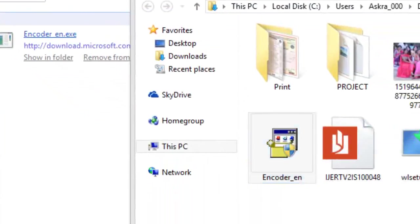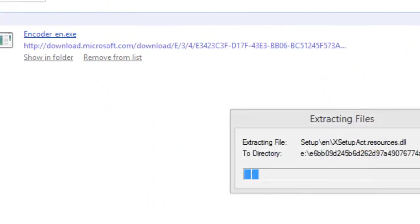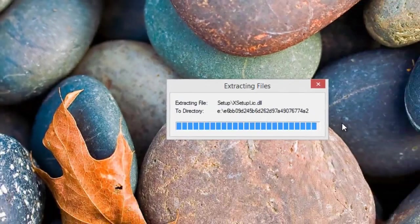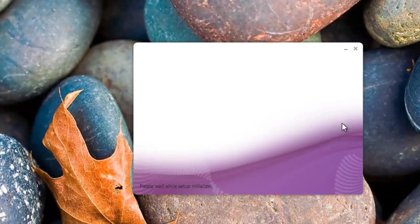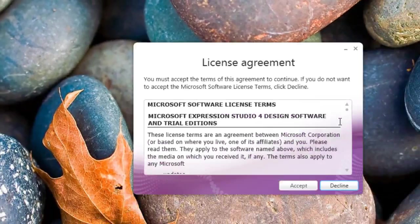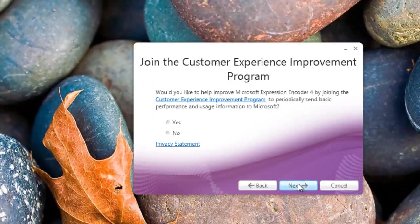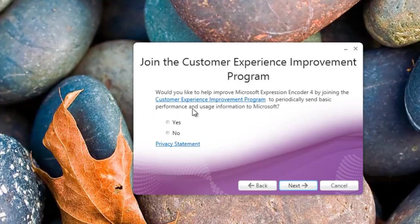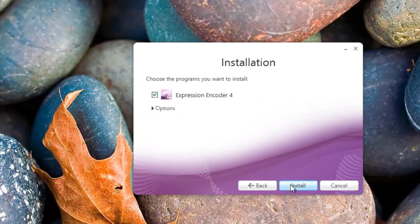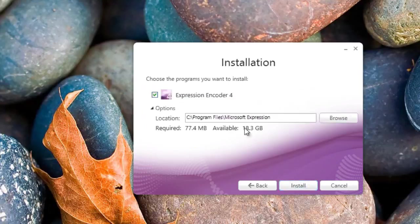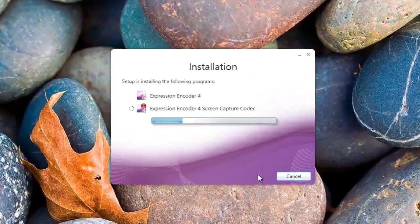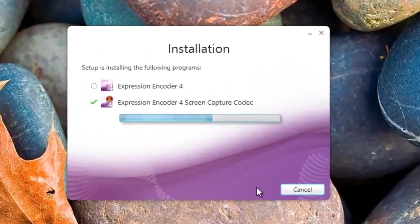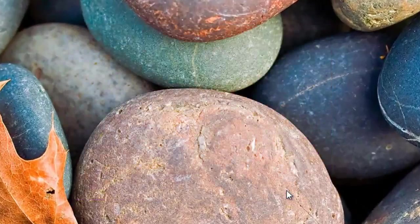After downloading, let's install this encoder software now. Click on Install and accept the permissions here, the license agreement, and click Next. It will take 3 to 4 minutes to complete this installation. After this, click Finish and open the installed Microsoft Encoder.